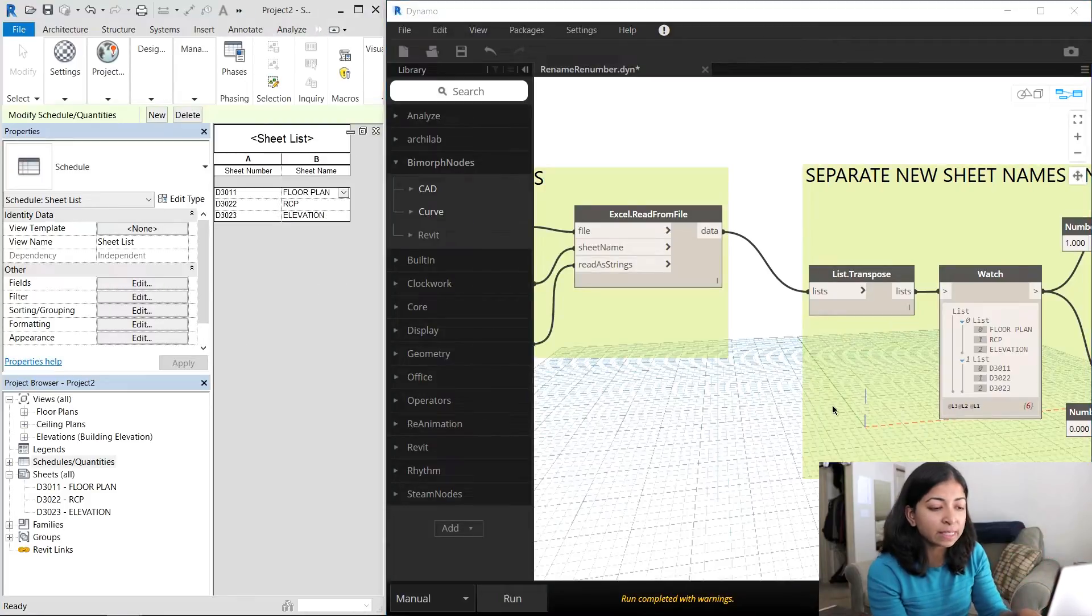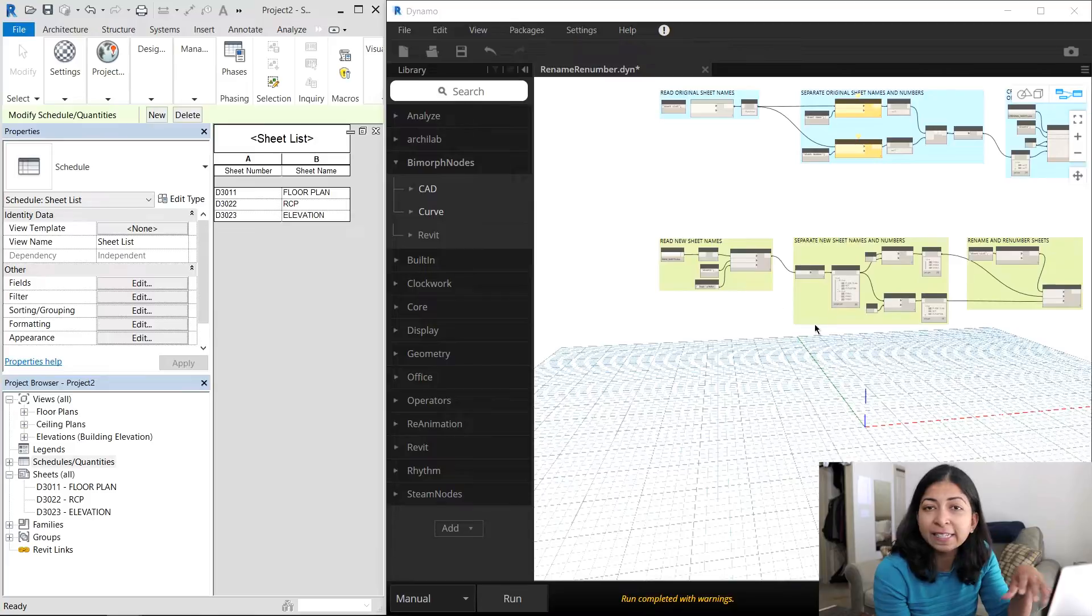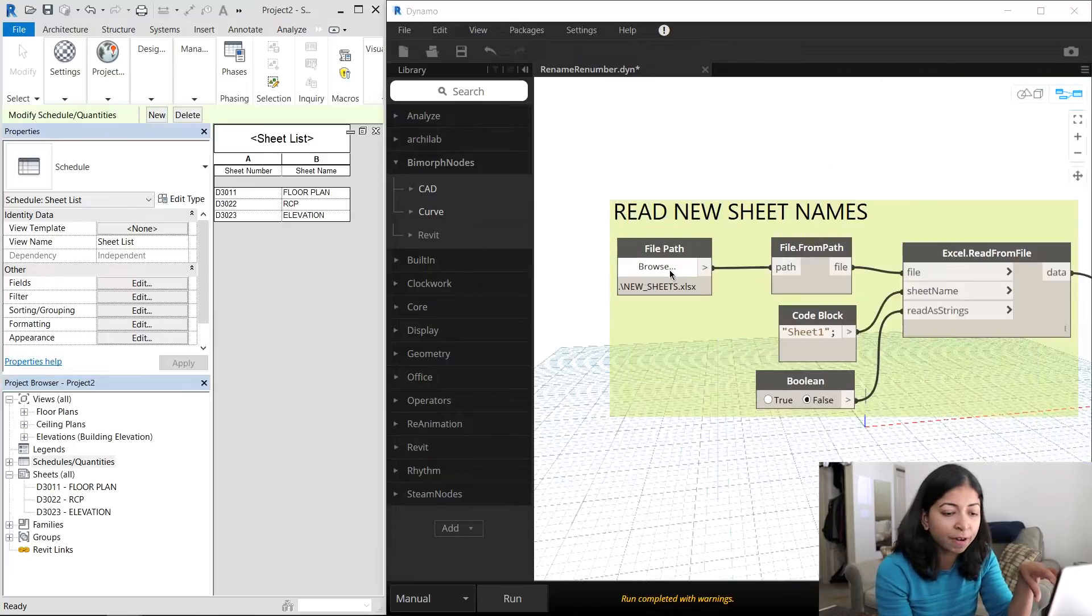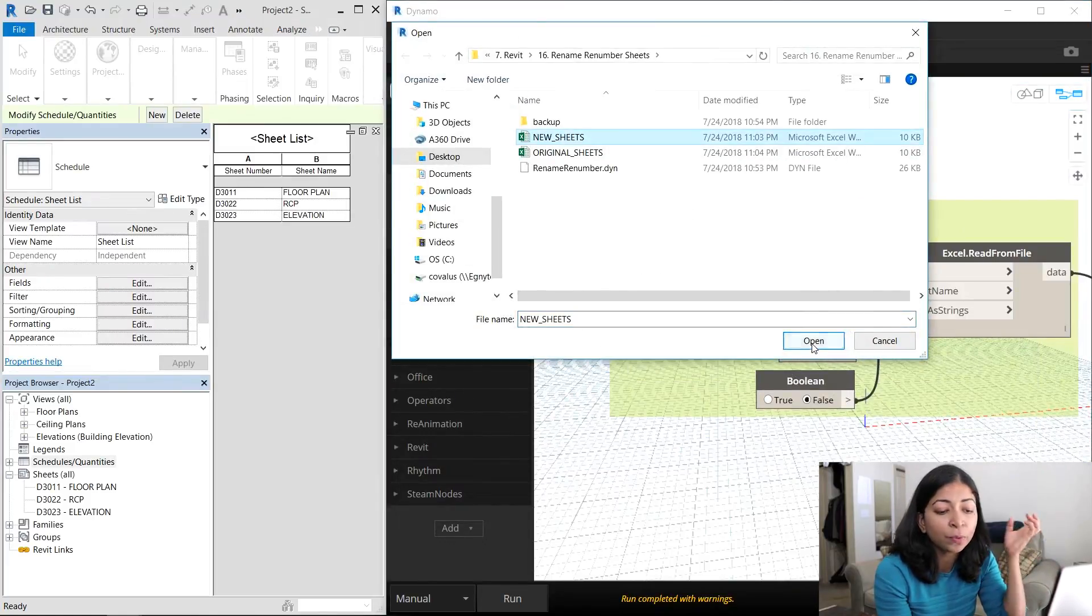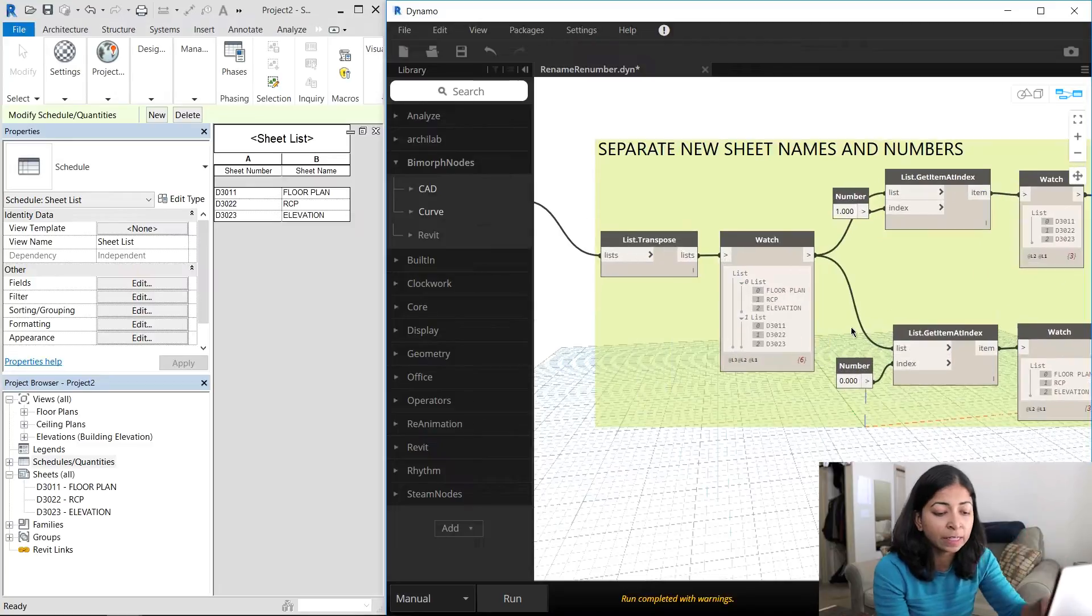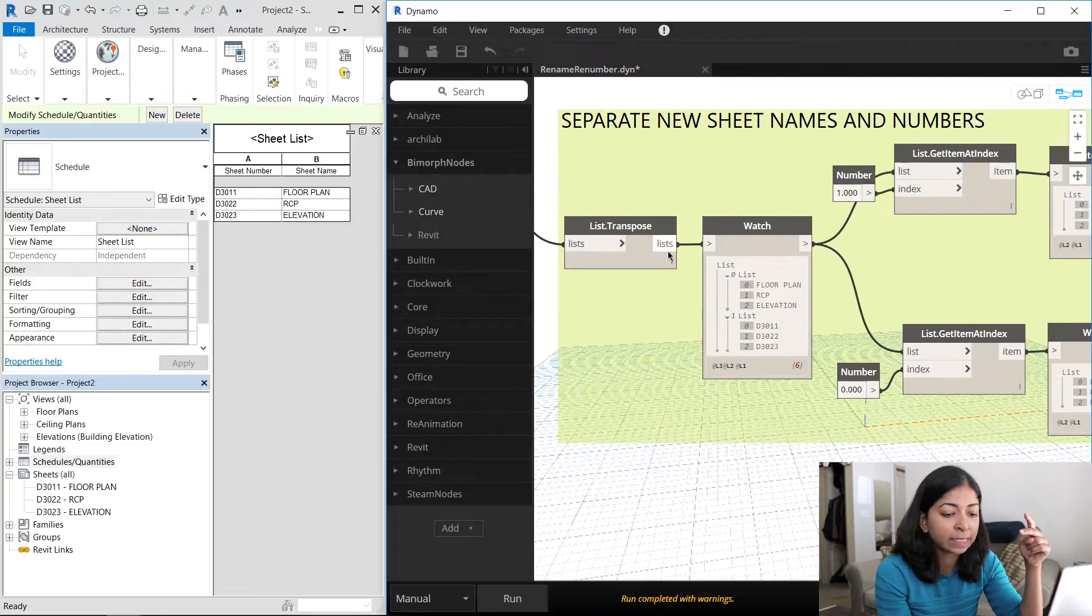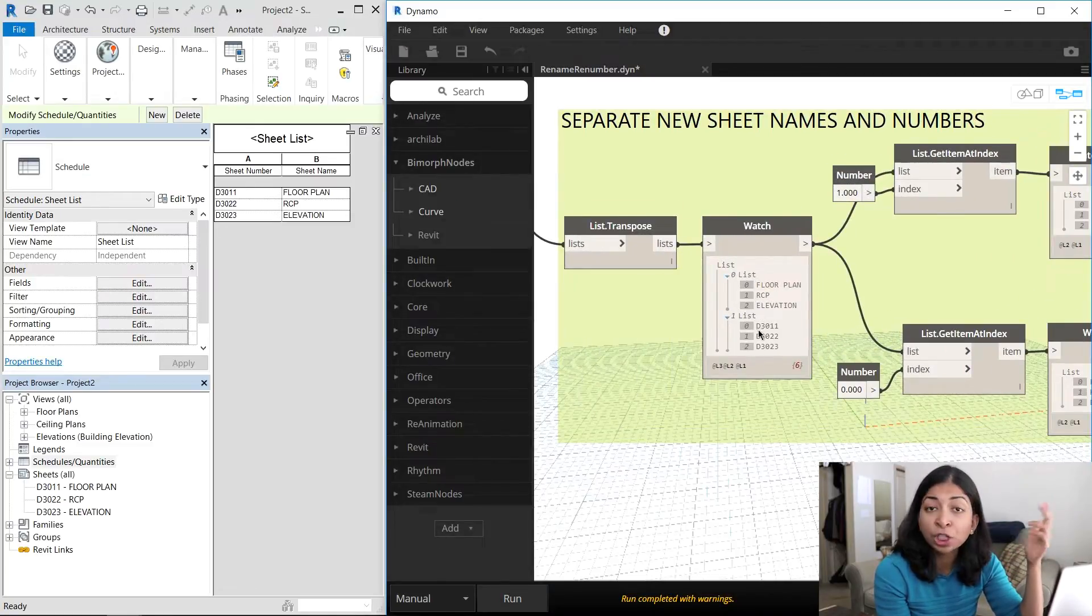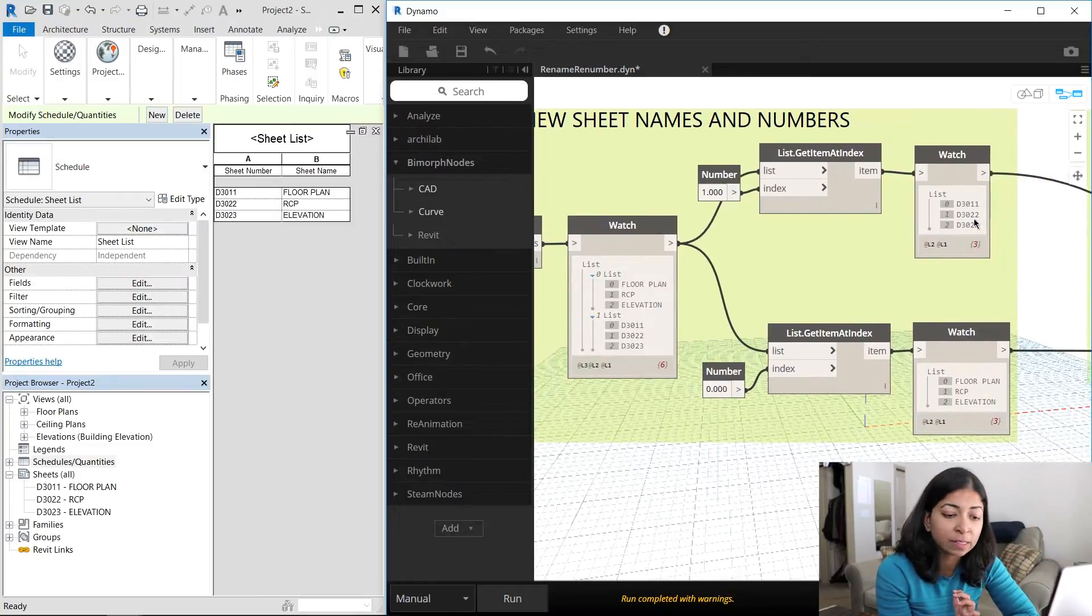So what does the second part of the script do? Using the Excel read from file node, I brought in the data from the new underscore sheets Excel file. I then created two new lists from that data, one containing all the new sheet names and one containing all the new sheet numbers.